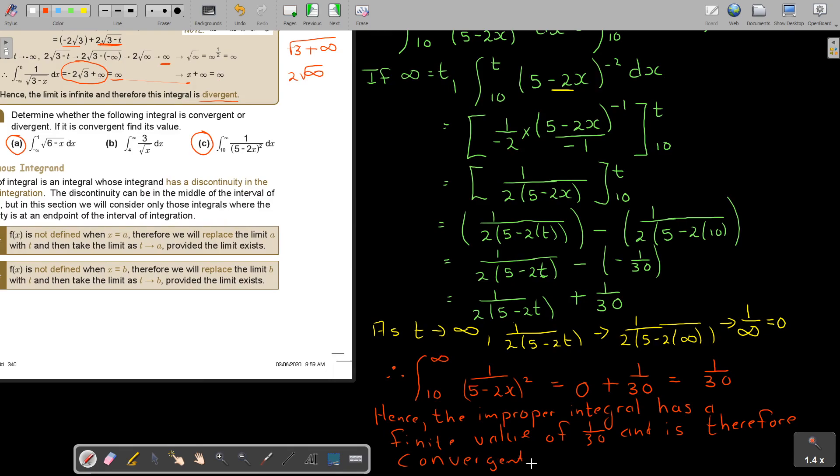And that is the final answer. This integral is not divergent, but convergent, due to obtaining a finite number.